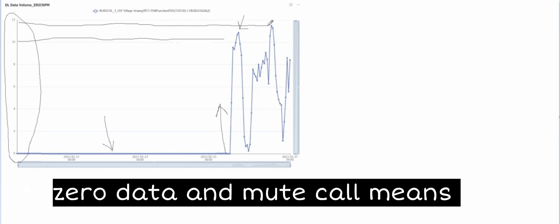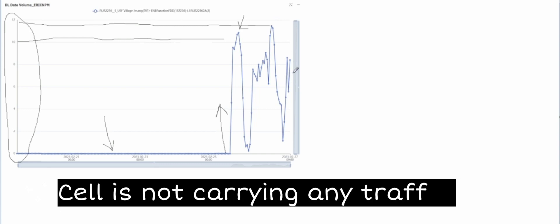Like this graph shows the position at the top, which means that cell is carrying the traffic. It means that hardware is working fine.